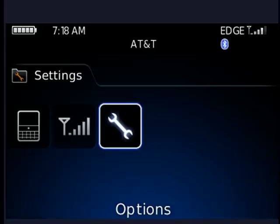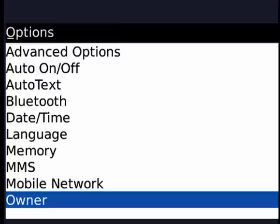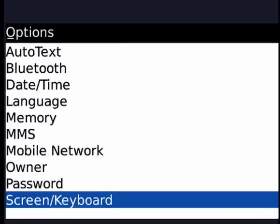Again, your icons may be different if you've changed your theme. We'll click the track ball. Now we're going to go down to Screen/Keyboard, and once we have that highlighted, click the track ball again.